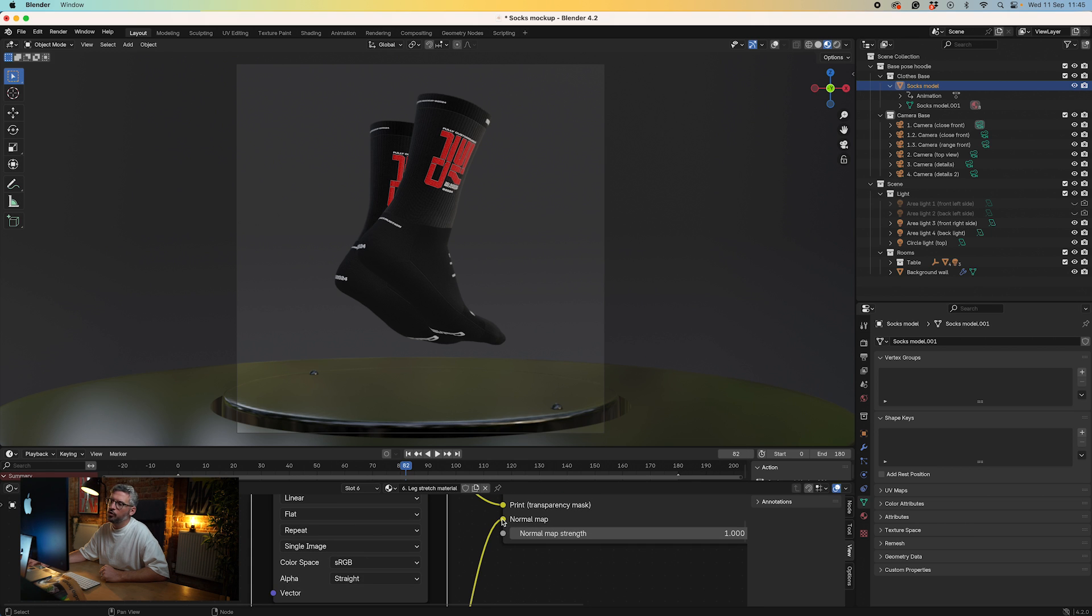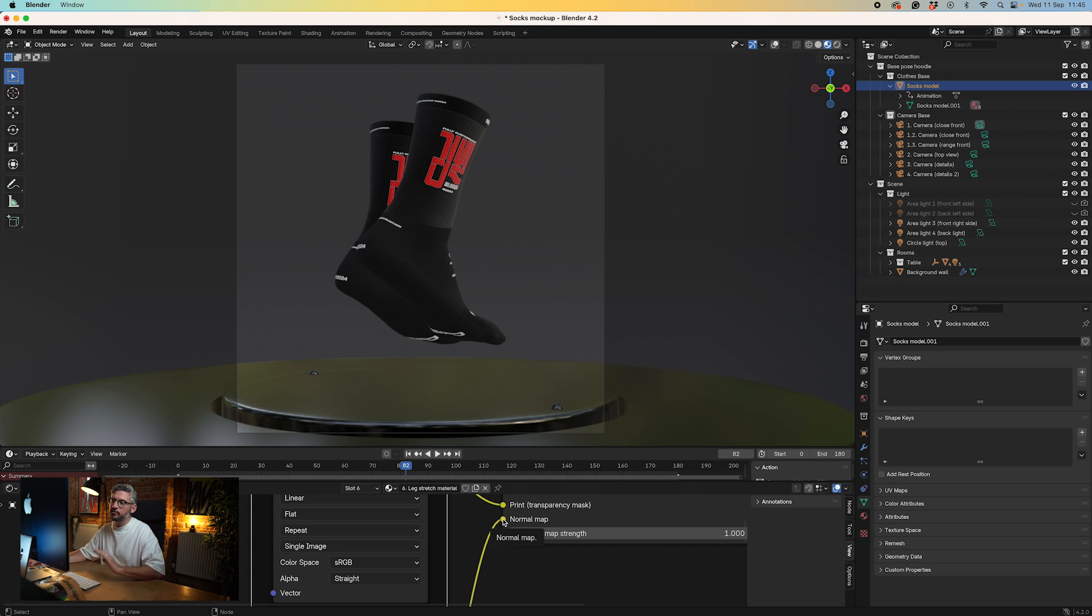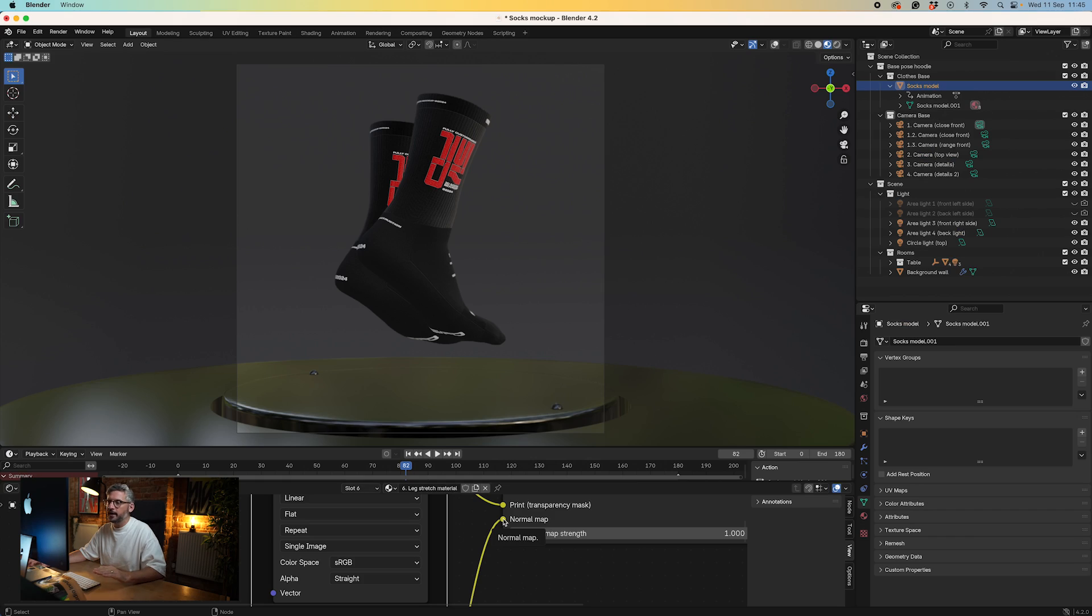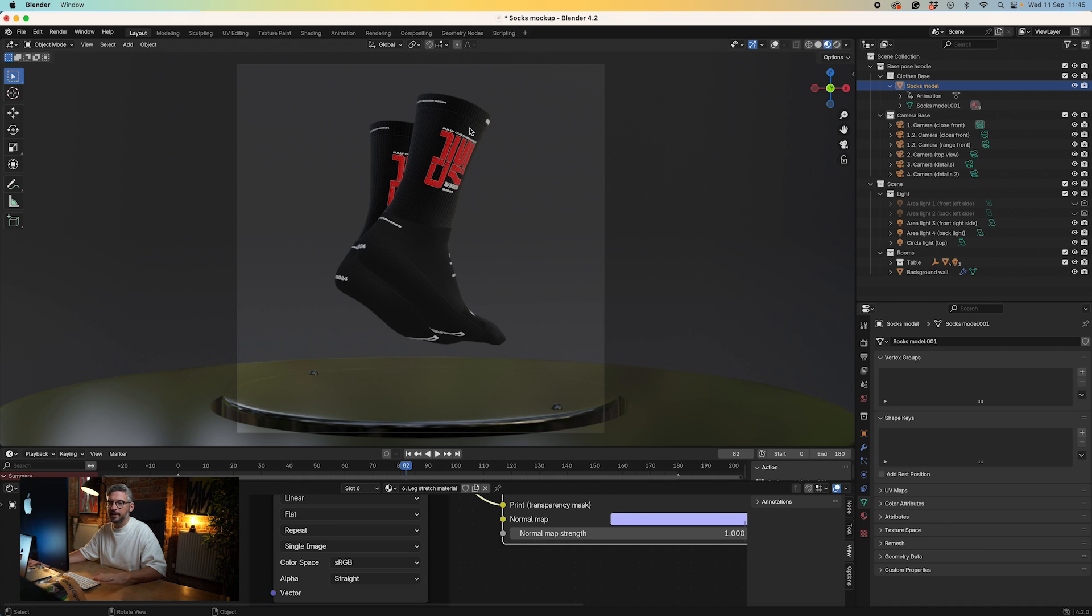You've also got normal map here, which helps to raise things. For example, embroidery is going to be slightly raised on the actual product, not flat. If you want to add the embossed appearance, there's a video here which goes into the details. But if you don't want that, just disconnect it by dragging it away from normal map and it will be flat to the fabric.